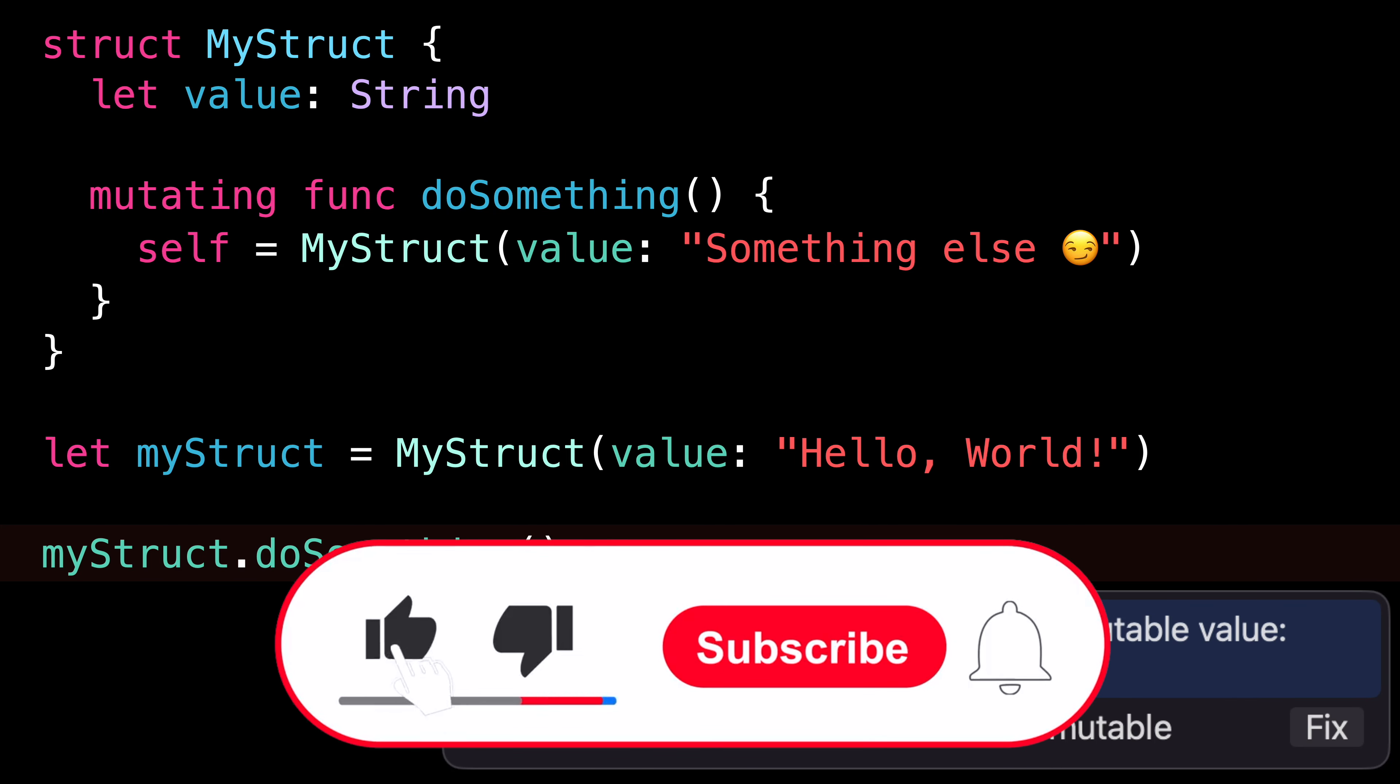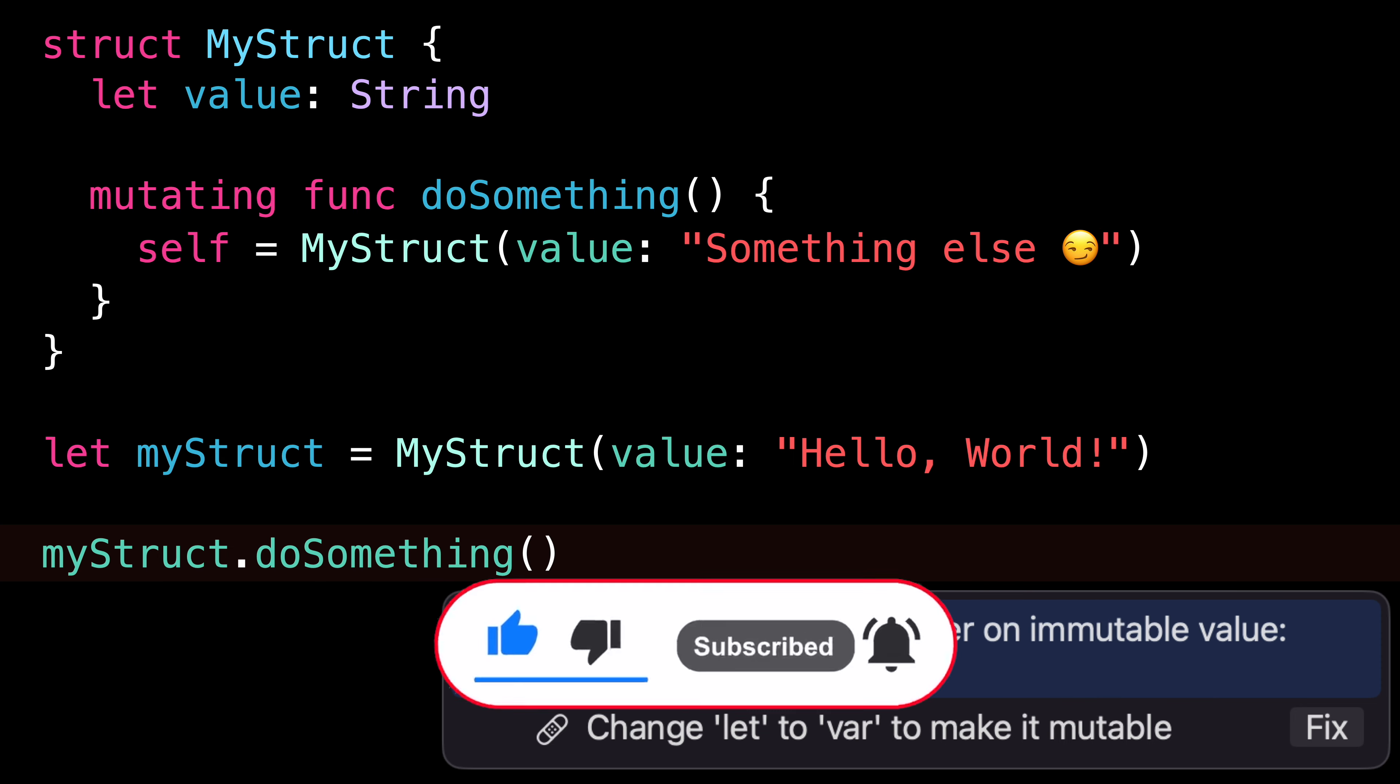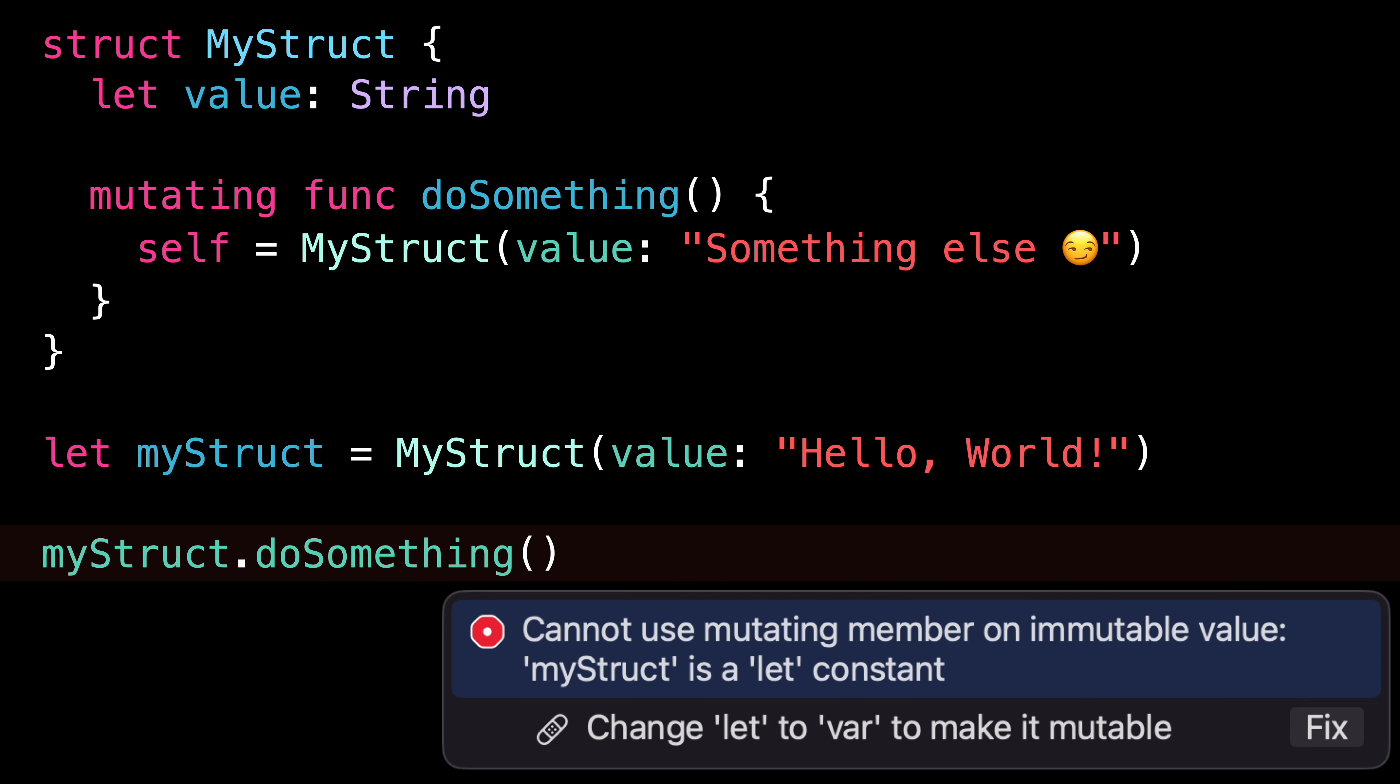As always, don't forget to leave a like if you've enjoyed this video and subscribe to my channel so that you don't miss the next ones. Thank you for watching and see you next time.